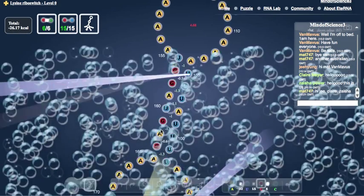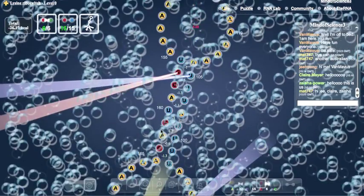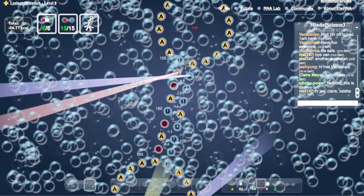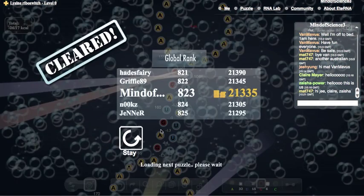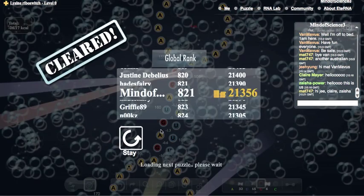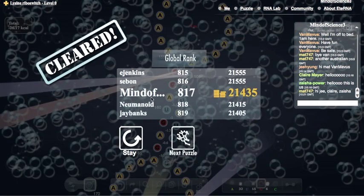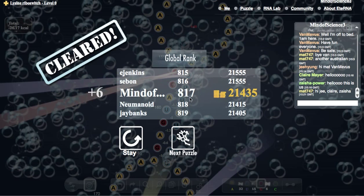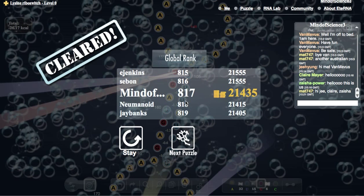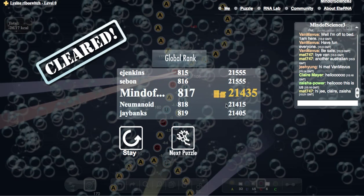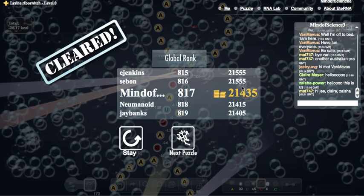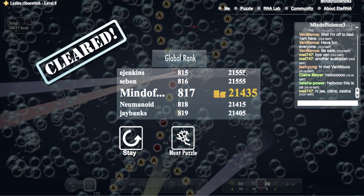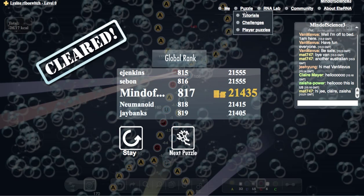Now we've completed that puzzle. It'll show us our position in the world, our global rank, and our points compared to everybody else. Then, I want to show you some other things.